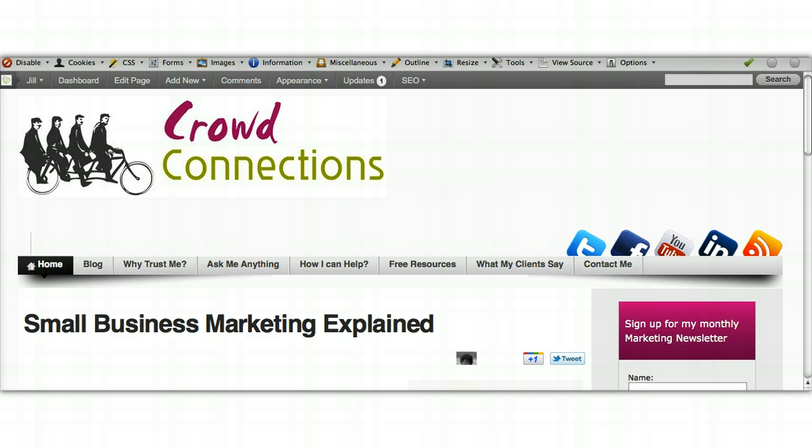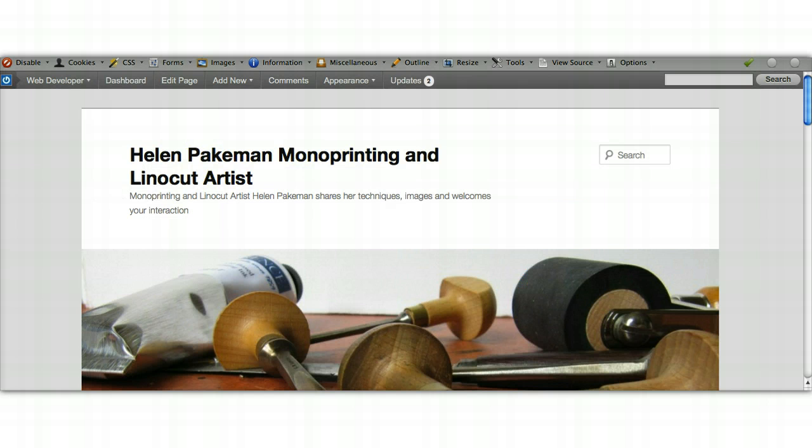Just to show you how this works, I'm going to use this website: Helen Paikman, monoprinting and lino cut artist, who's a good friend and a great artist.